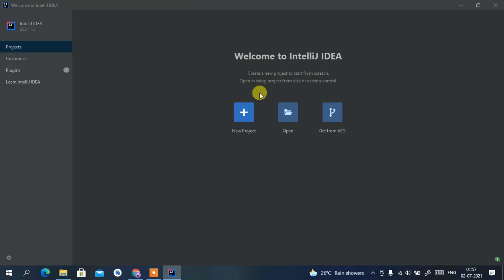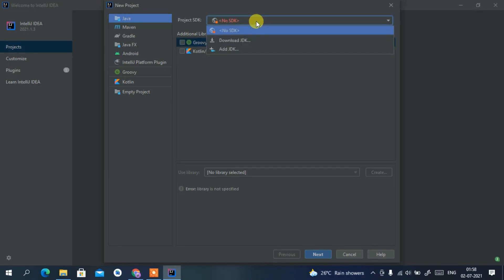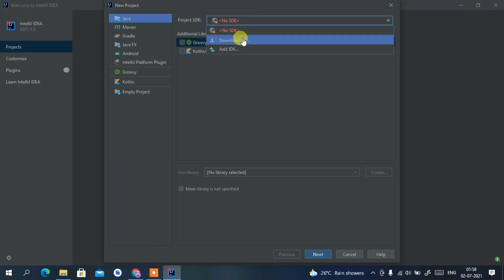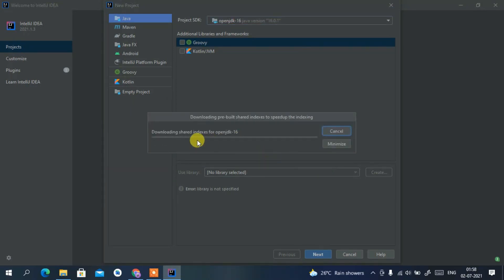Let me maximize it and show you how to create a new project. Click on New Project, and in the SDK section you can see it says 'No SDK' — that's because I don't have Java installed on my machine. You can download Java by clicking on 'Download JDK', which will download the latest version of Java, which is version 16. Just click Download.